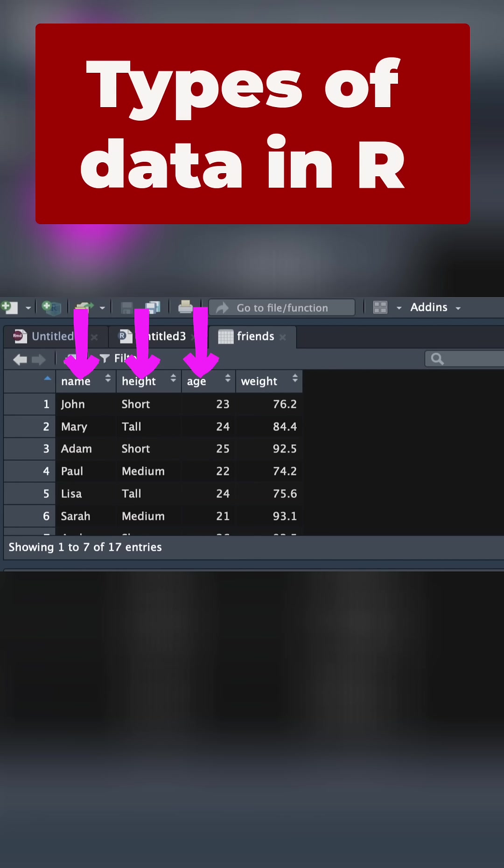And then next, of course, there's weight. You could have any number between any of the whole numbers. Weight can be 75, 75.1, et cetera. This is going to be a numeric variable.